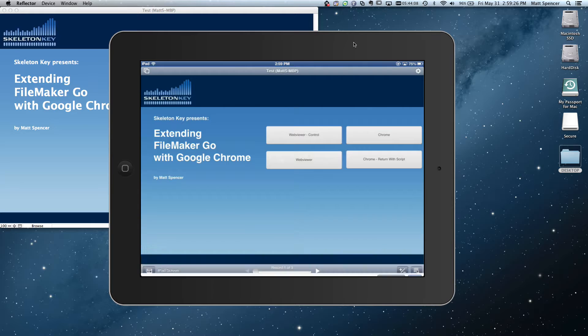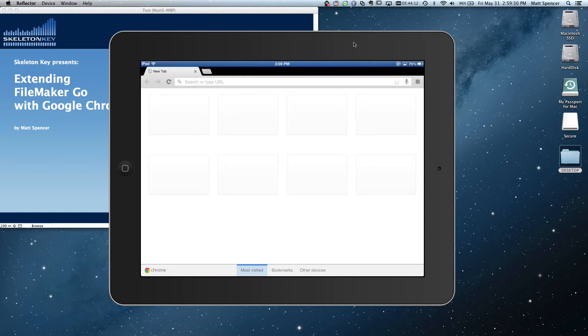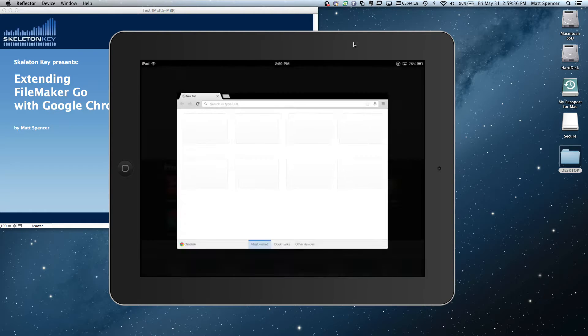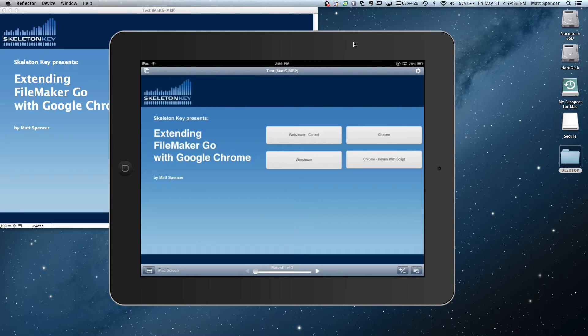I'd also like to just show you that I have Chrome installed, but I have nothing open, no recently visited sites, anything like that, just a stock empty version of Google Chrome. So let's go back to FileMaker.